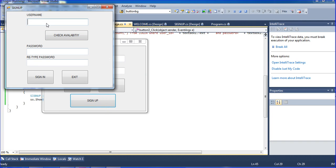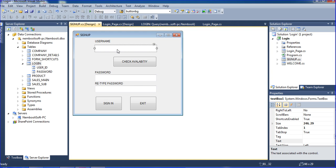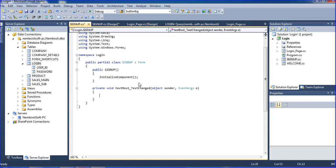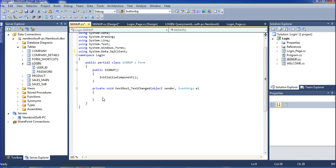With the sign-up button here, you can see username, password, and re-enter password fields — these will be stored into the database. Now I am checking the availability on the sign-up page using a text change event, because I need to check as the user types. Here I am using System.Data.SQL to find availability, using a connection string.